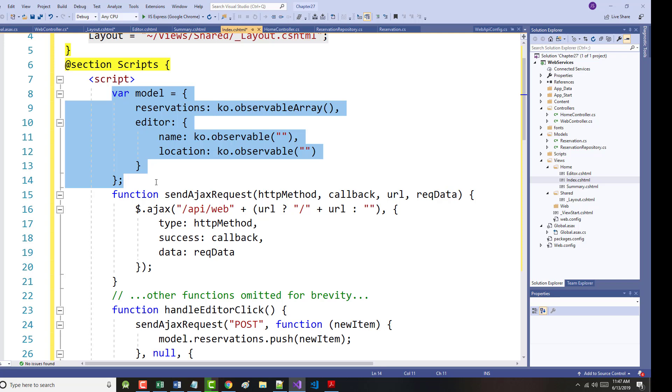We need to collect two pieces of information from the user in order to create a new reservation in the repository. The name of the client, which corresponds to the client name property, and the location, which corresponds to the location property. The first step is to extend the model so that we define variables that we can use to capture these values.